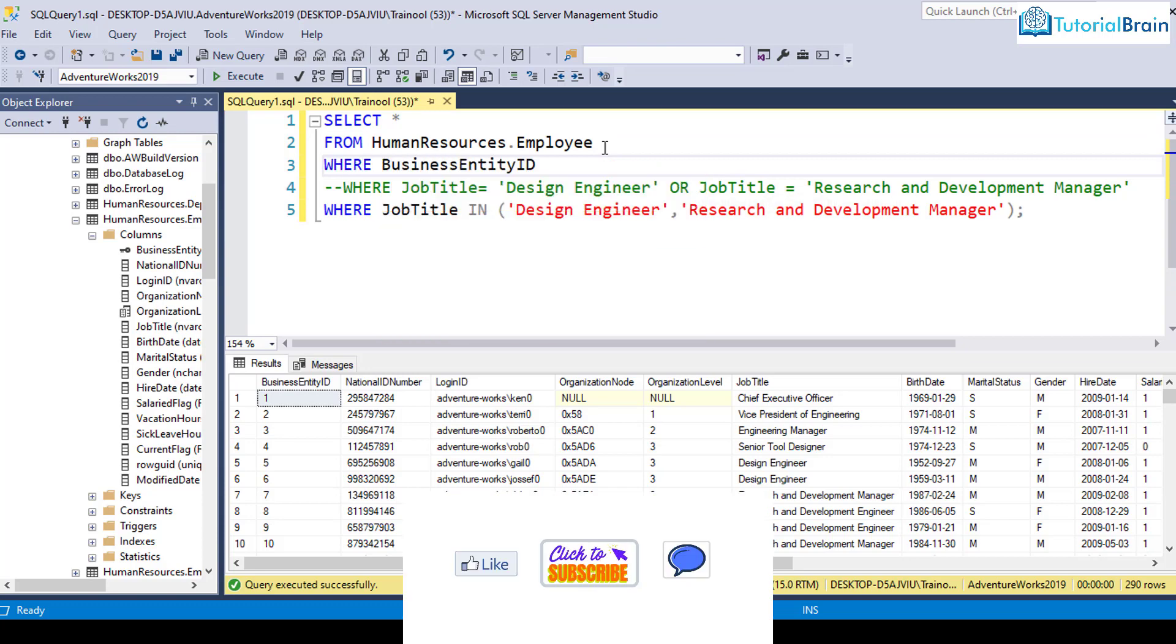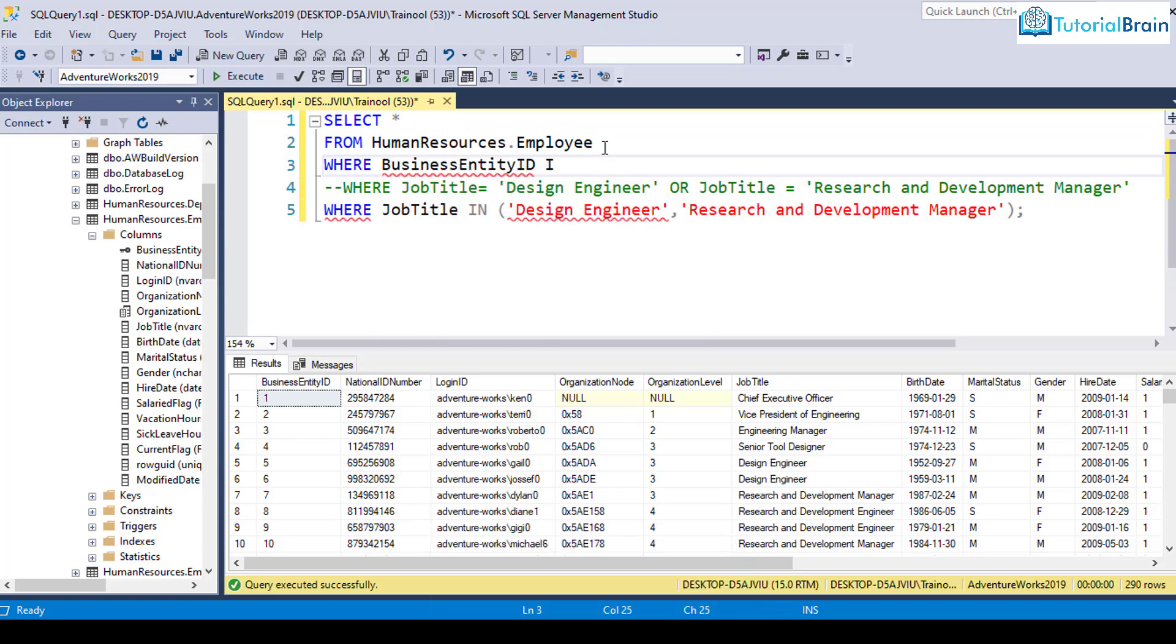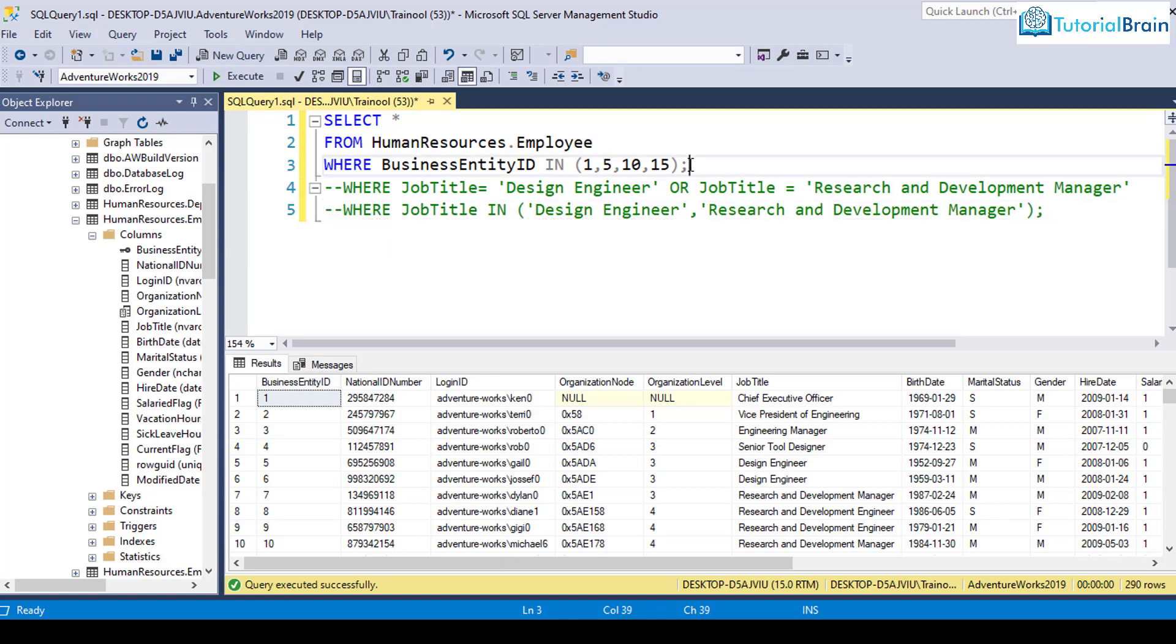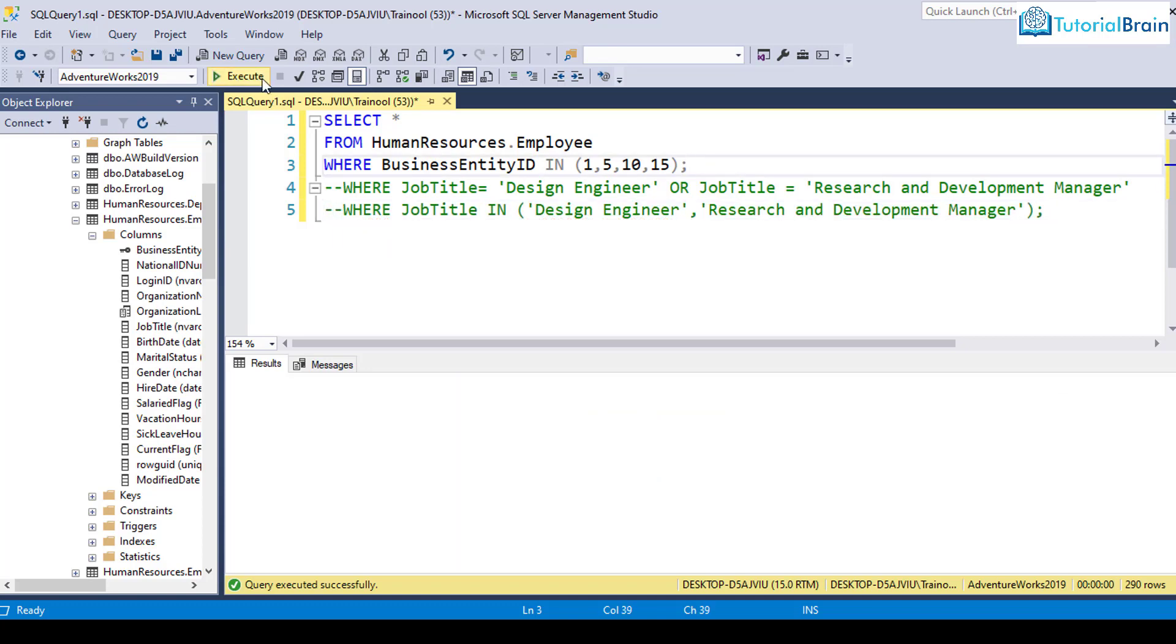business entity ID IN, and here I have to give, let's say 1, 5, 10, and 15. So let me just give a semicolon at the end, and I'll just comment out this line.